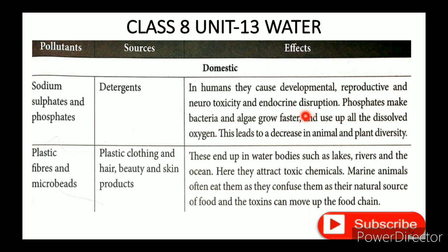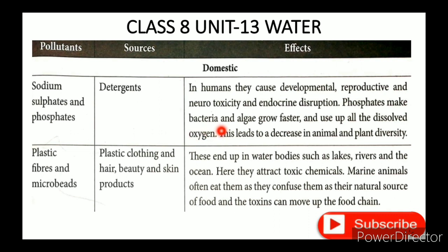Sodium sulfate and sodium phosphate cause developmental, reproductive, and neurotoxicity, and endocrine disruption — affecting the thyroid and related systems. All of these sodium sulfate and sodium phosphate compounds act as pollutants.